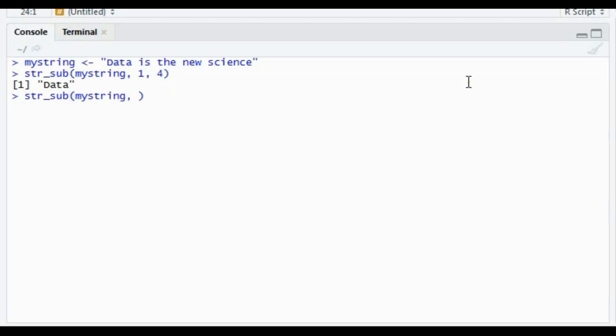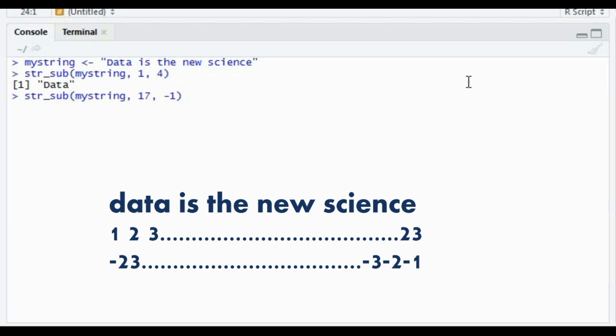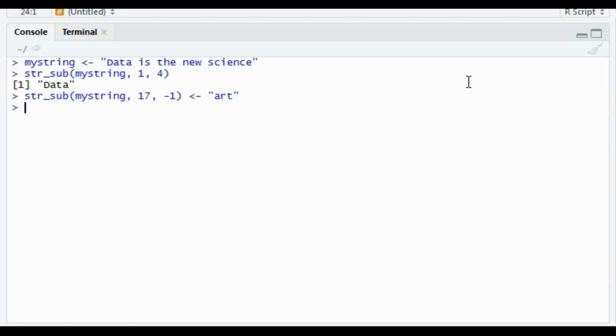Similarly, you can use str_sub to modify strings as well. In this case, I know 'sign' starts from the seventh position. If you don't know the length of the string and want to modify to the end, you can use minus one. The indexing works left-to-right as 1, 2, 3 and right-to-left as -1, -2, -3. So I can assign 'art', and using str_sub the string updates from 'data is the new sign' to 'data is the new art'.